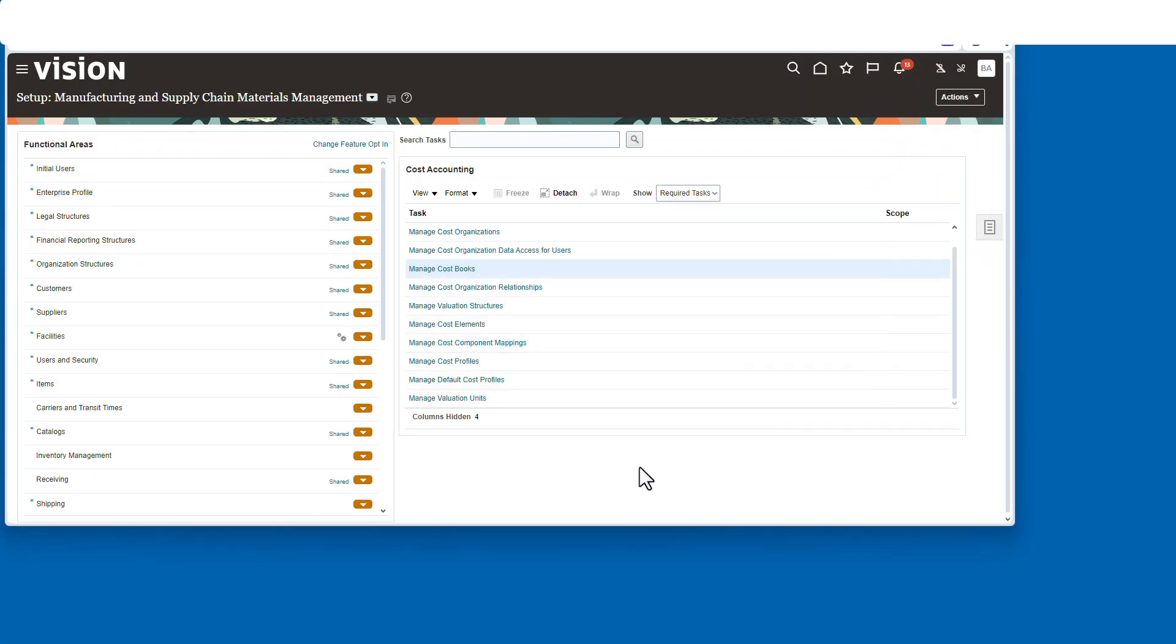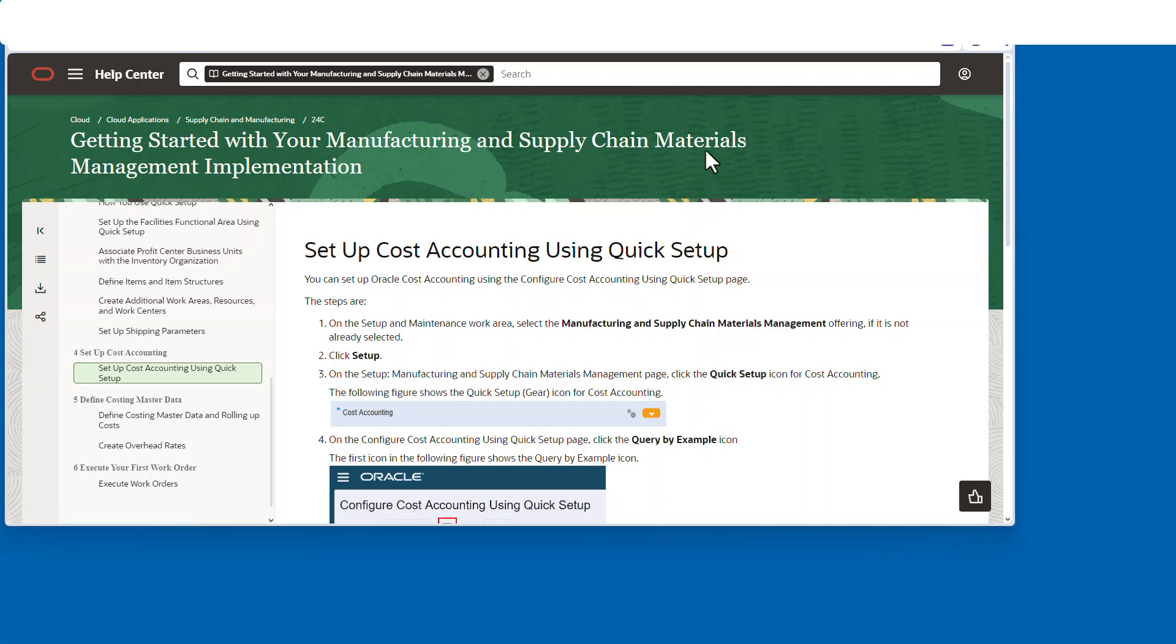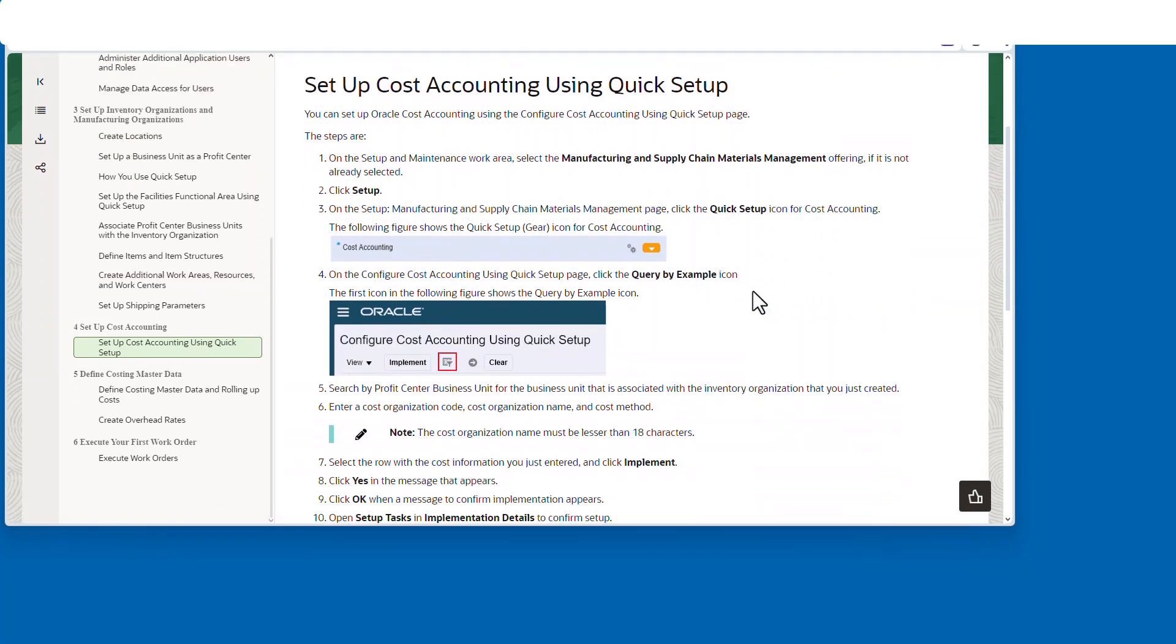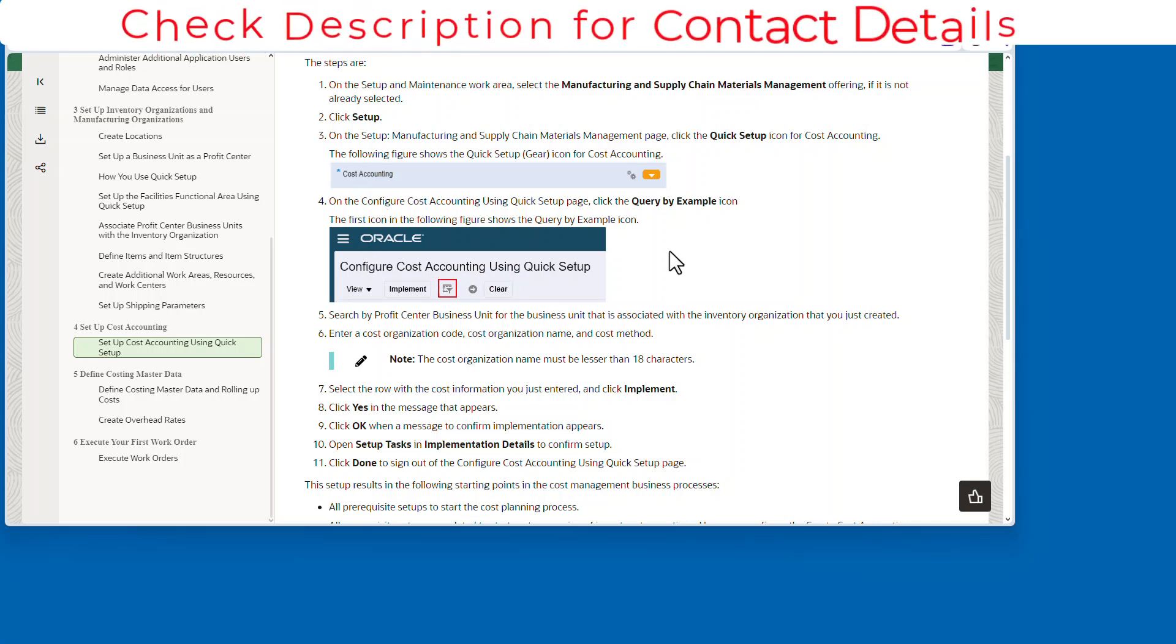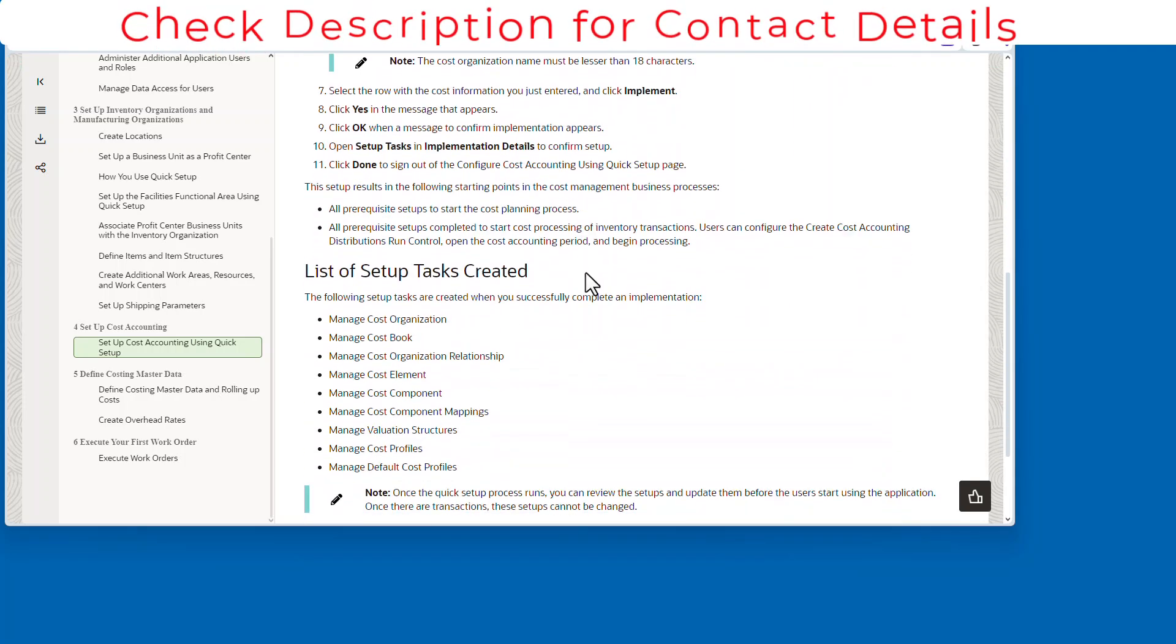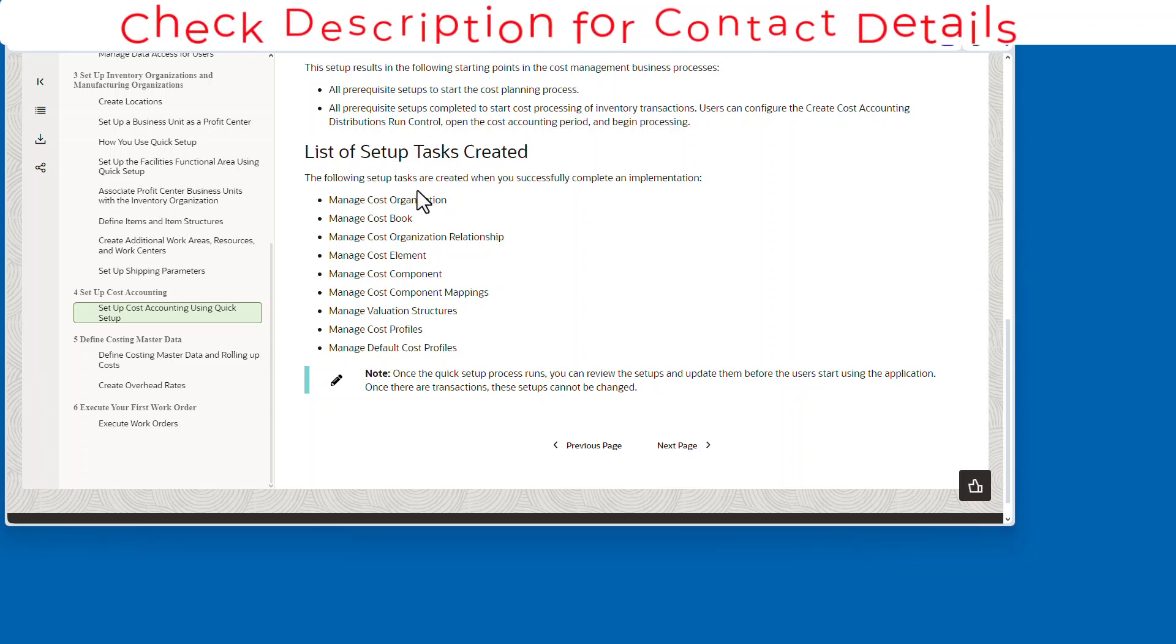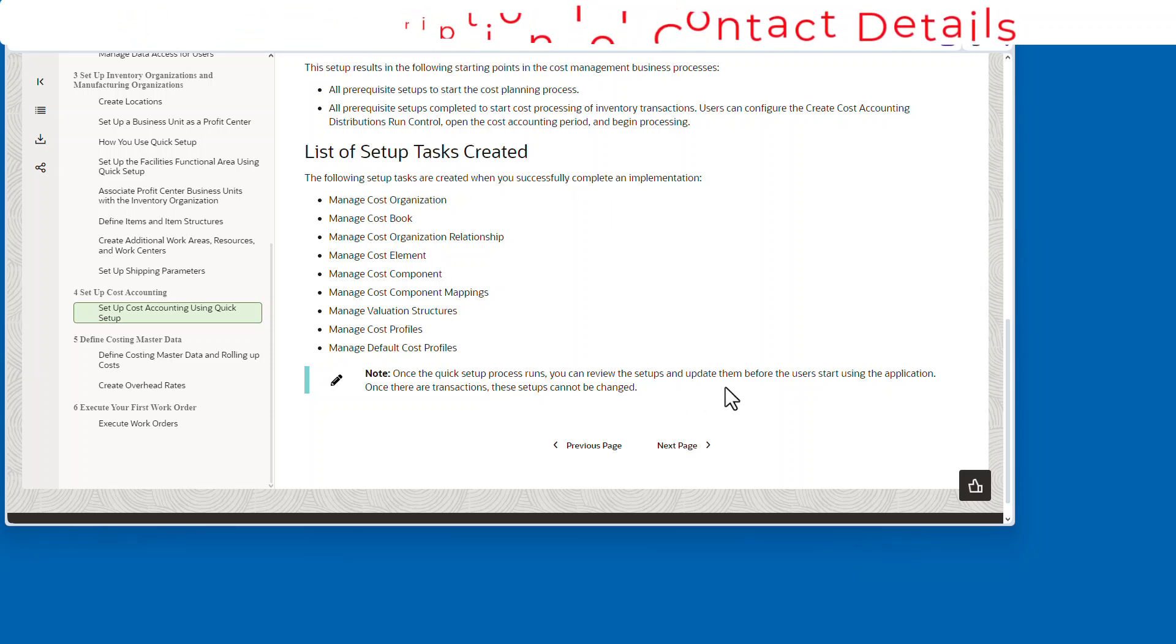So now let's take a look at the Oracle documentation. You can see where this is at: getting started with your supply chain, and just go down and find cost setting up cost accounting using quick setup. And there's a whole documentation here. I'll include the link in the description below. And you can see all the different tasks that get completed by using this feature. This would take much much more time.